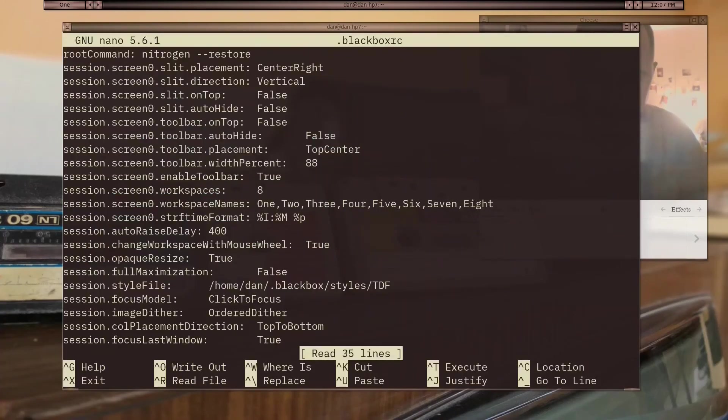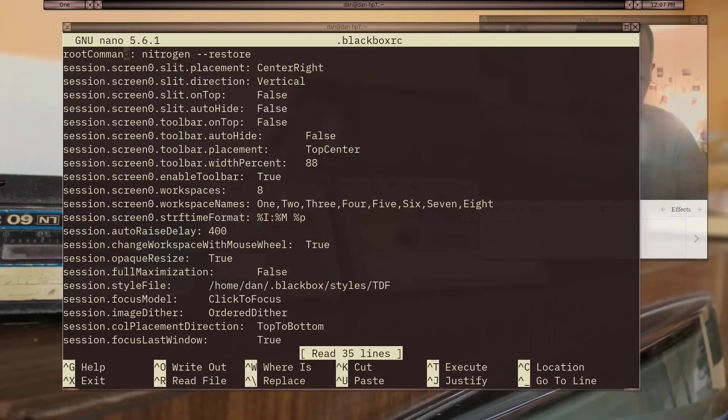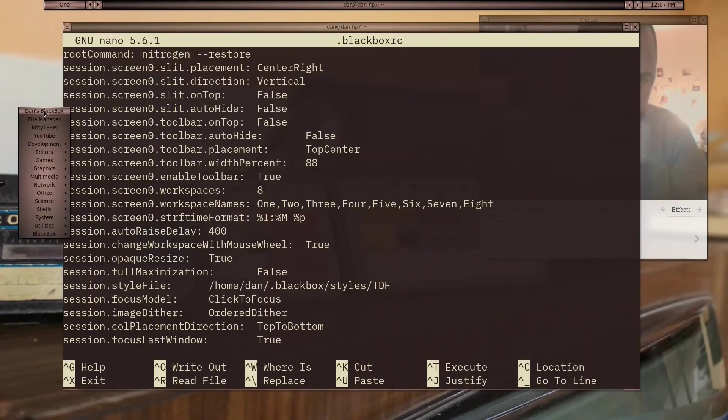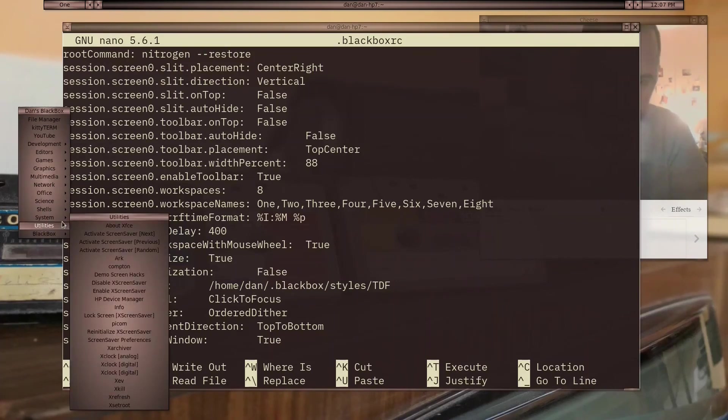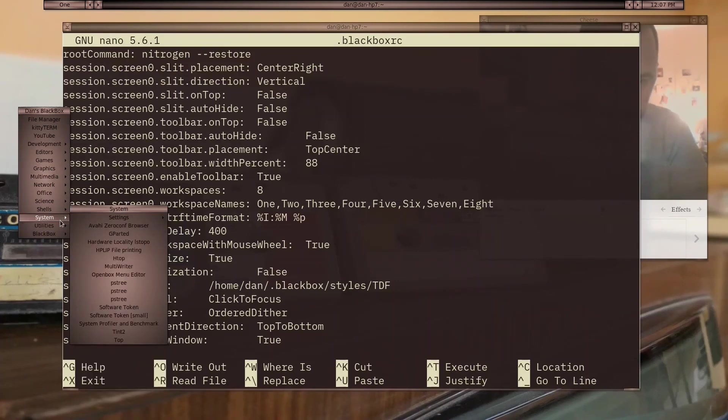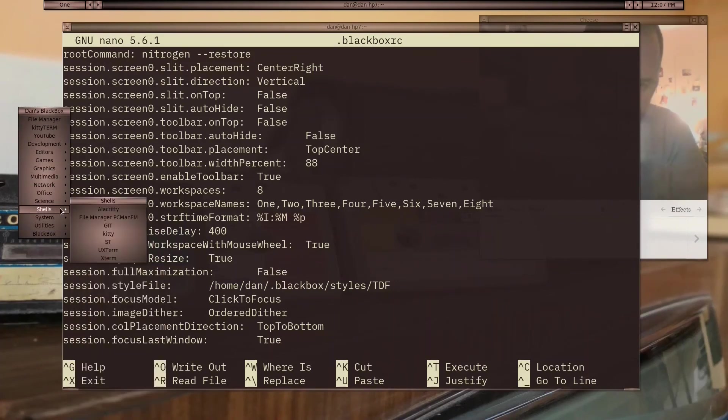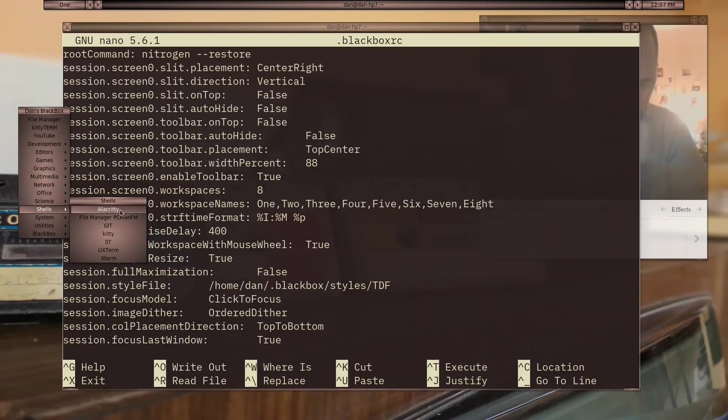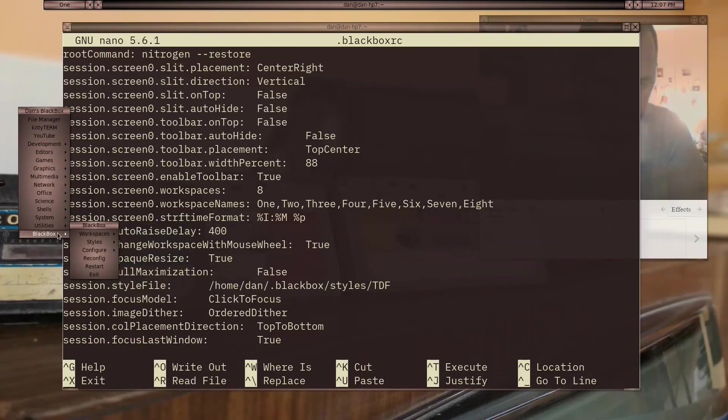For this I have the root command as Nitrogen --restore. Because if you start your Blackbox session or change a theme, it will overwrite your Blackbox RC file. So you're going to have to retype whatever wallpaper you want for that reason.